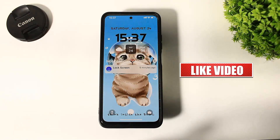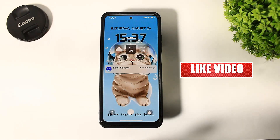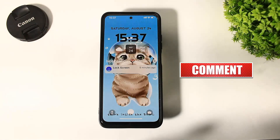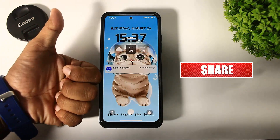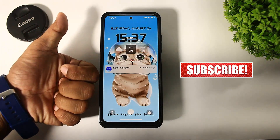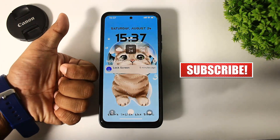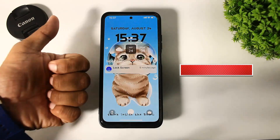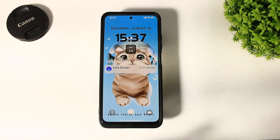So guys, if you enjoyed this video, then like, share, and don't forget to subscribe. Thanks for watching, guys. See you in the next video. Bye-bye.